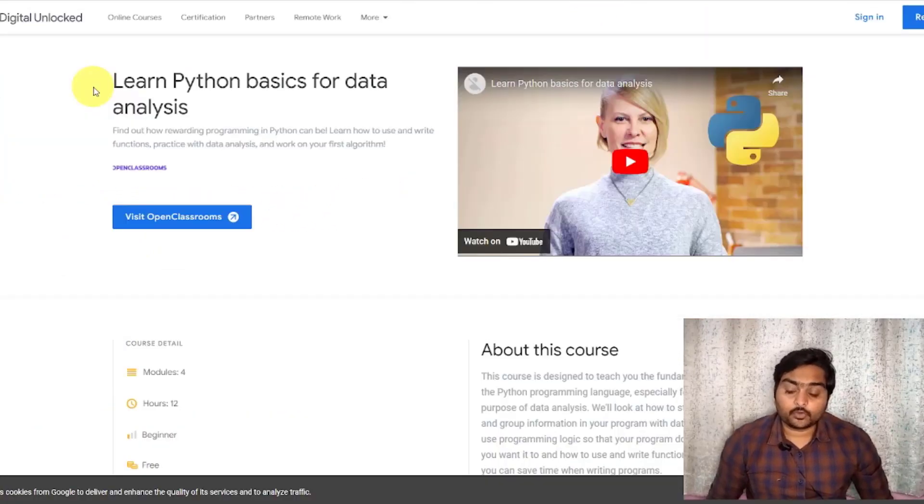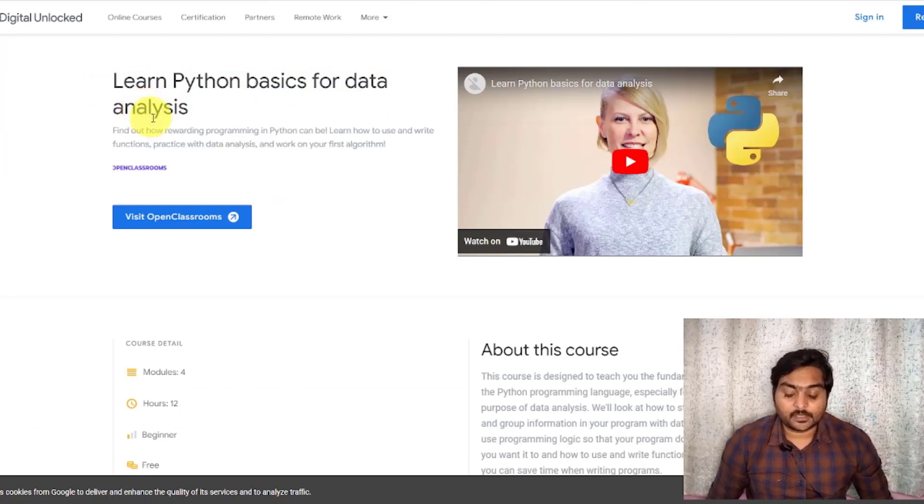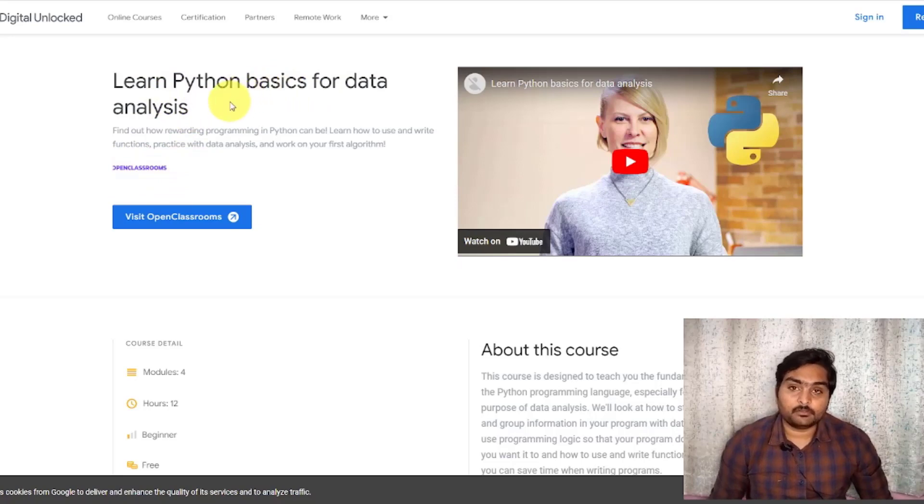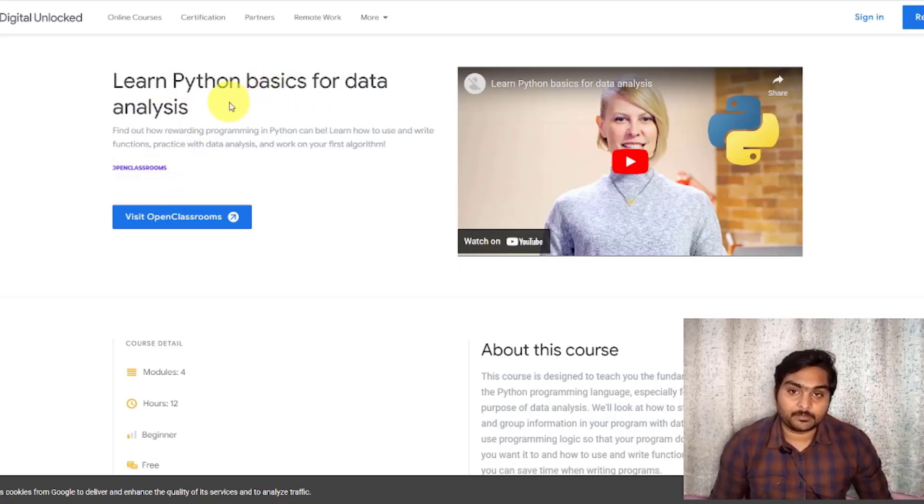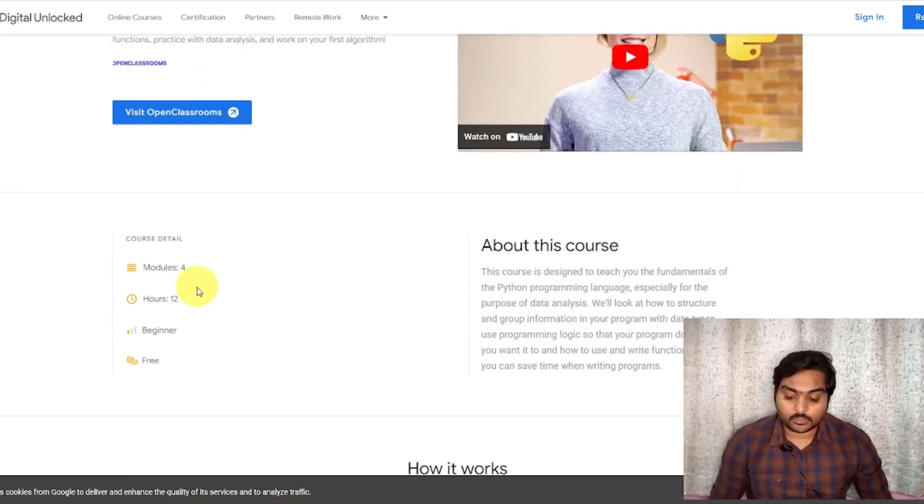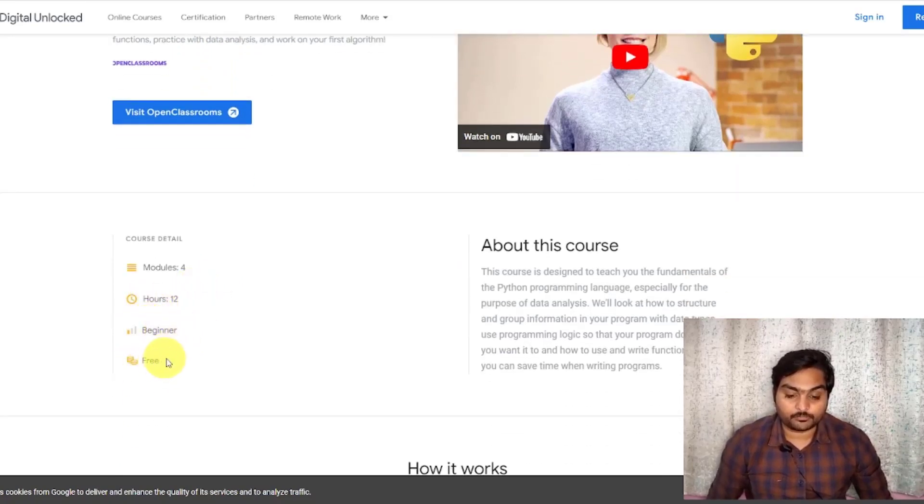The second course is Learn Python Basics for Data Analysis. This is an open classroom company. If you have a partner, you will try to use Python Basics for Data Analysis. This is a 12-hour course. This is a beginner course and it is free.